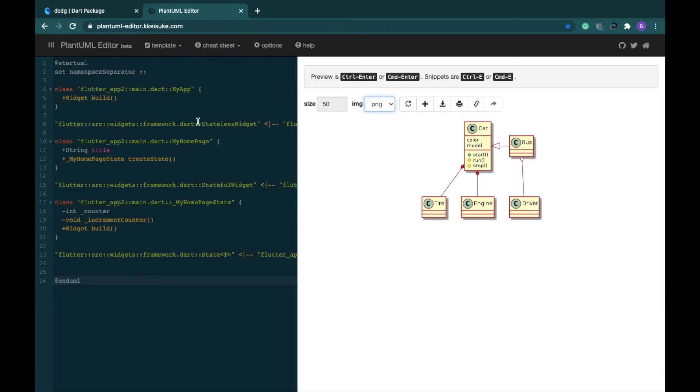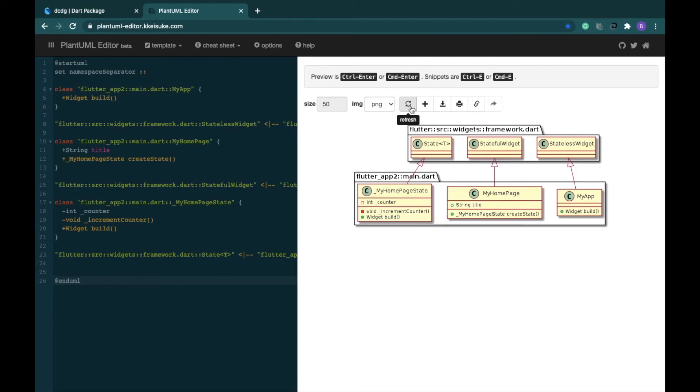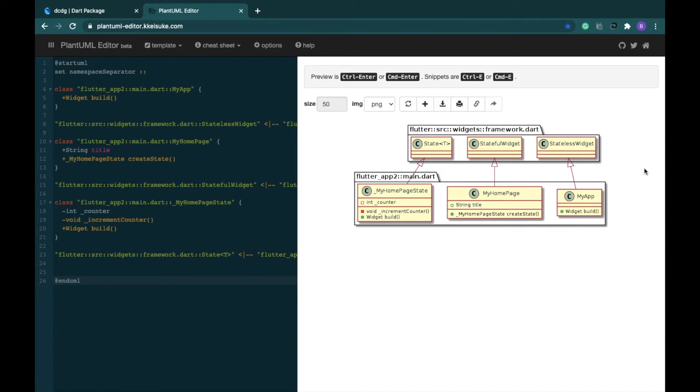You just have to press either control enter if you're using Windows or if you're using a Mac then you have to type command enter. So it would refresh, and if command enter is not working, don't worry, just click on this particular refresh button and it would do the job. Now we have our class diagram right here. Since this was a demo app and it did not have a lot of working, it's really small. Your class diagram might or might not be bigger than this. So that's absolutely fine. You can choose the type of image you want to download. If a png image is not working well for you then you can download an svg image.